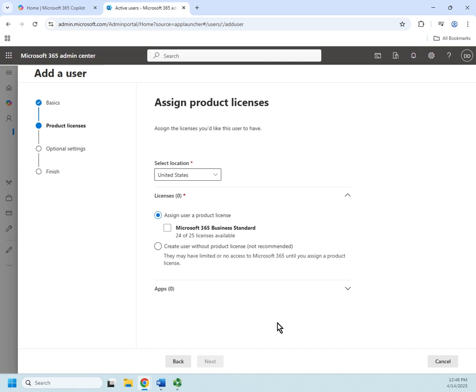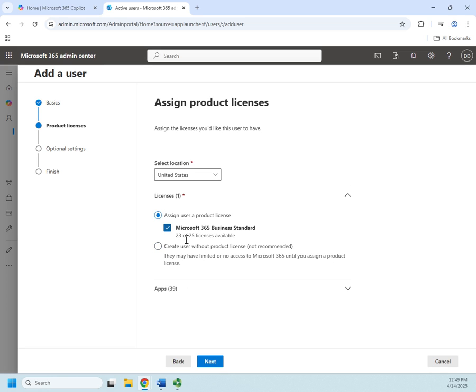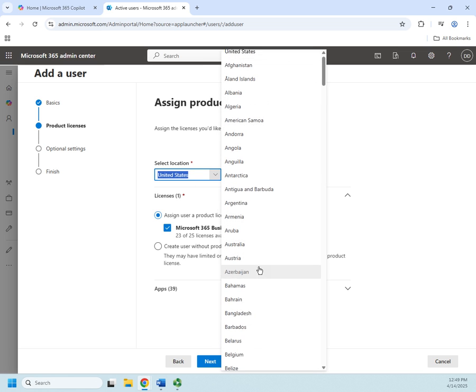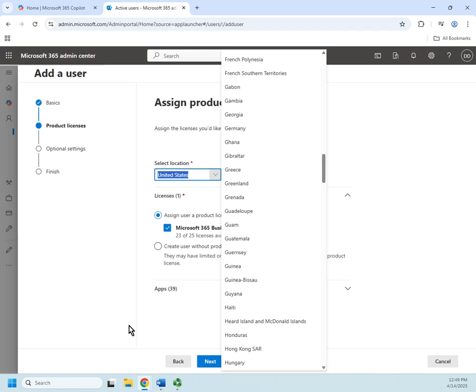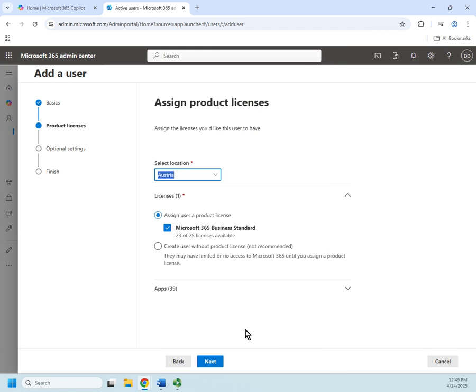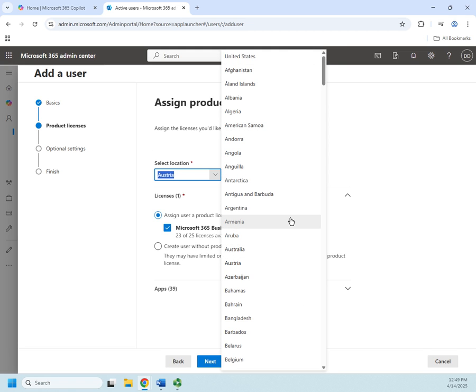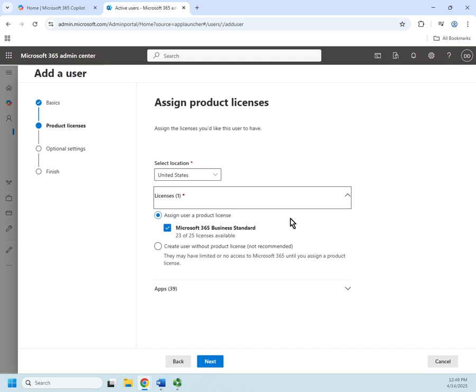Now I can assign them a license or I can choose to create the user without a product license. Notice a little warning here—they may have limited access to Microsoft 365 until we get a license assigned. So we'll go ahead and assign them a license right away. We also have to make sure that we set a location for them. This is basically just what country they're going to be in. So let me set that back to United States.